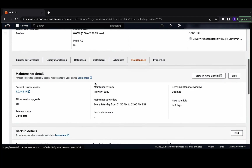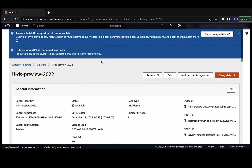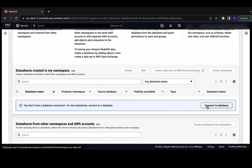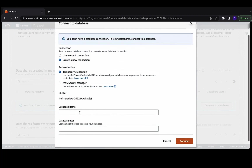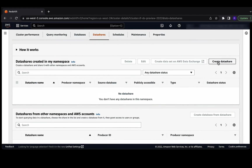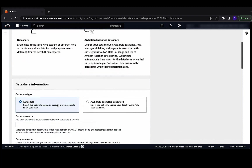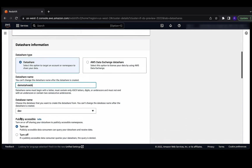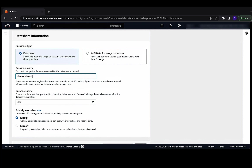Now let's go to the data shares tab to create the data shares, and then go to the data shares created in my namespace section and choose connect to database. Here we provide dev as a database name and AWS user for a database user and choose connect. Now we are connected. Let's create the data share. Enter the data share name, then choose a database. Here we are going to use dev. We'll keep the publicly accessible option turned on to allow the data share to be shared to clusters that are publicly accessible.